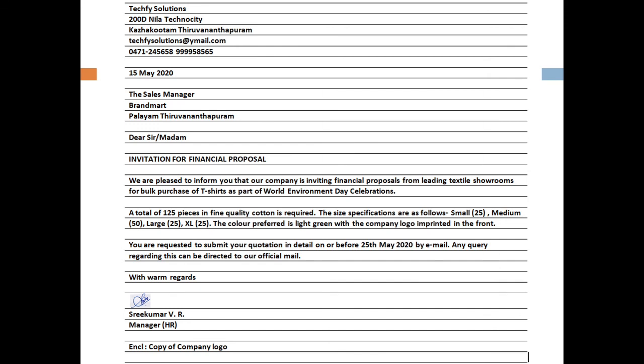You can now start drafting your own business letters. I wish all of you a very successful learning experience. Thank you.